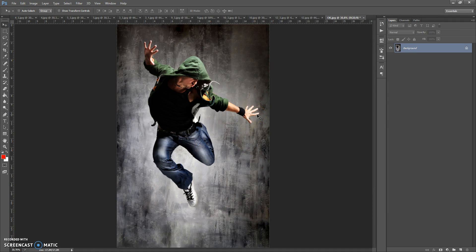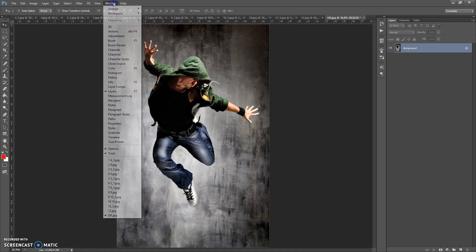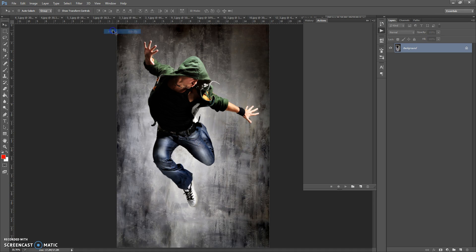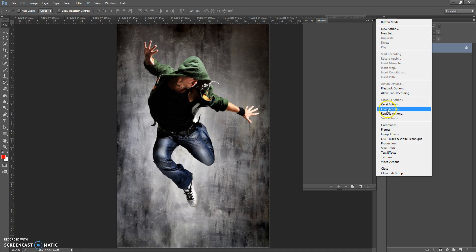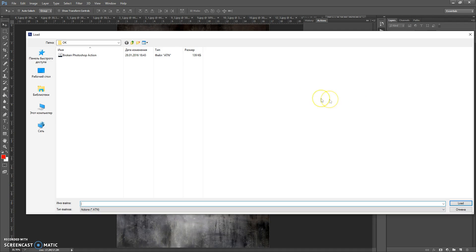Next step: open the action file. For that, go to Window, Actions, click on the menu icon at the right, select Load Actions, go to the download folder again and make a double click on the Broken Photoshop Action file.